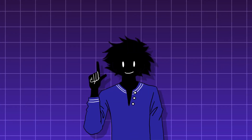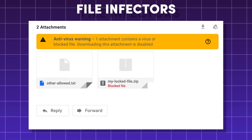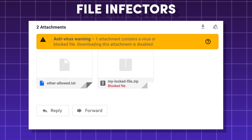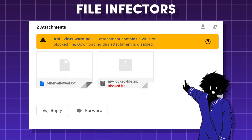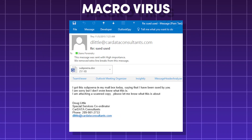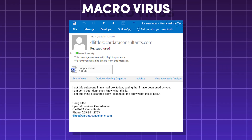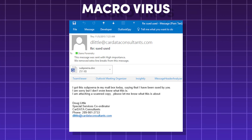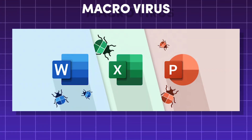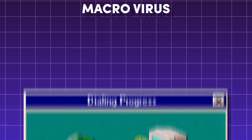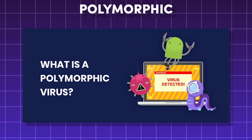Common types of viruses are file infectors, which attach themselves to .exe files and run when the program runs, and the macro virus, which is written in the macro language of Microsoft Word and Excel. These infect documents and templates, and were more common in the 90s and early 2000s.